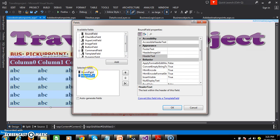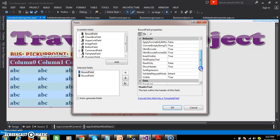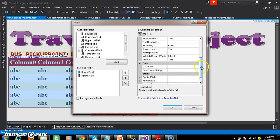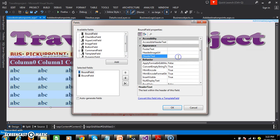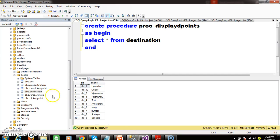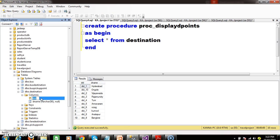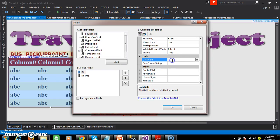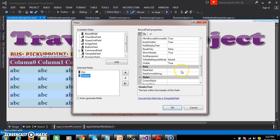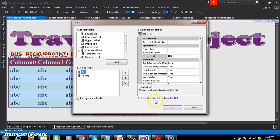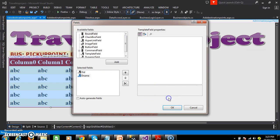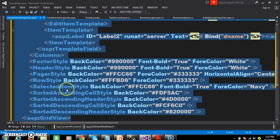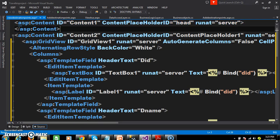Select bound field one. A bound field has two properties: one is header text and the other is data field. Header text is used to display the column heading within the GridView control. Data field is used to bind the dataset data column by column. The data field name must equal your table column name, while header text may be any name. Give header text for bound field one as 'did' and data field as 'did'. Similarly for dname, set data field as 'dname'. Then select each bound field and click convert this field to template field. Automatically the code responsible for generating templates, including item template and edit item template, will be generated within your source code.